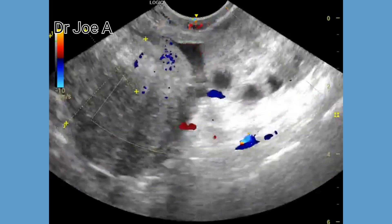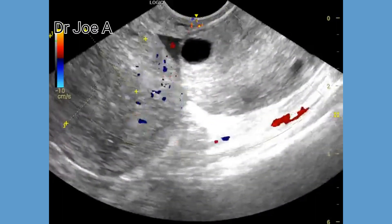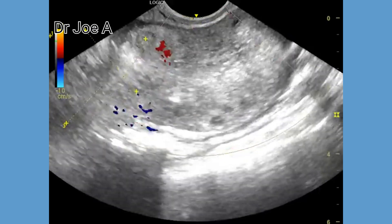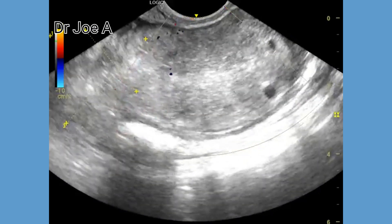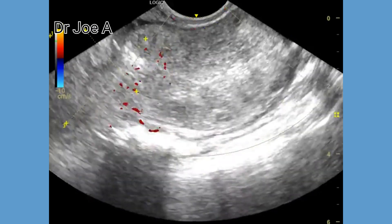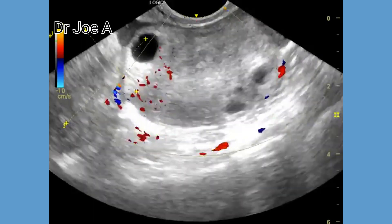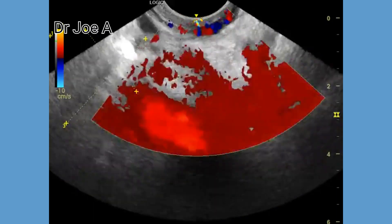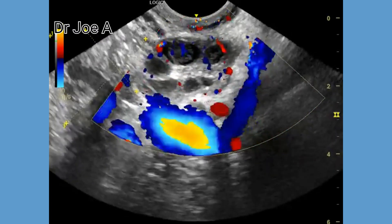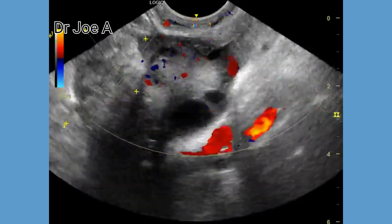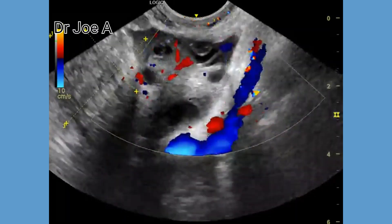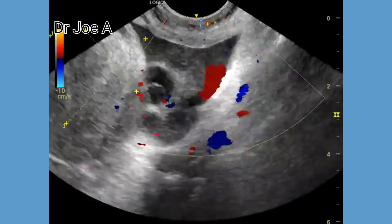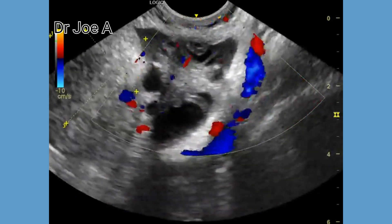However, both ovaries show evidence of PCOD, or polycystic ovary disease. On comparing both ovaries, the right ovary is far larger in volume than the left ovary. Surgery confirmed our diagnosis of torsion of the right ovary. The final diagnosis is torsion of the right ovary with bilateral polycystic ovarian disease.